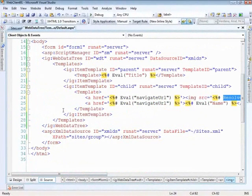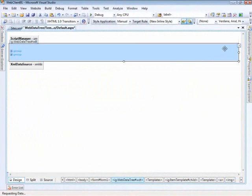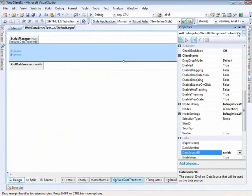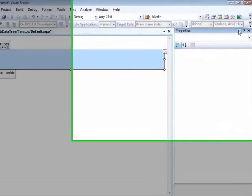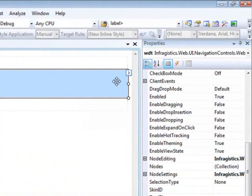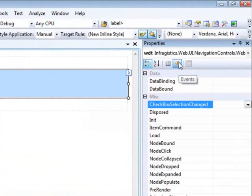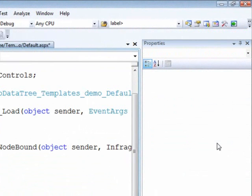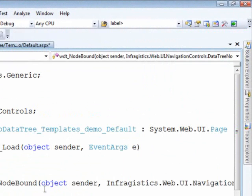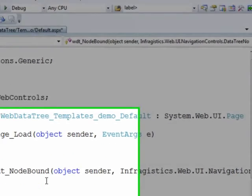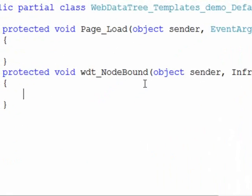So that's good but the next thing that we need to do is come in and handle an event. And the event that we need to handle is the node bound. And that is so that as the nodes are being bound up to the tree we can tell which item which template to use.